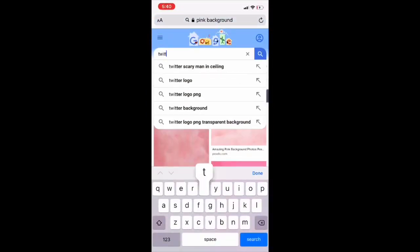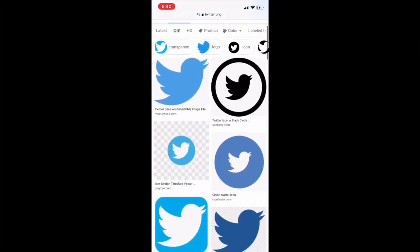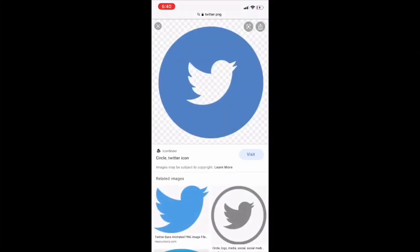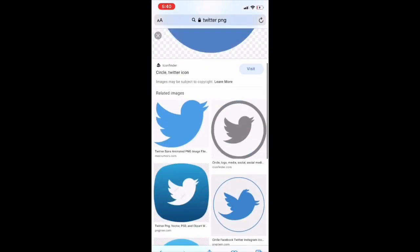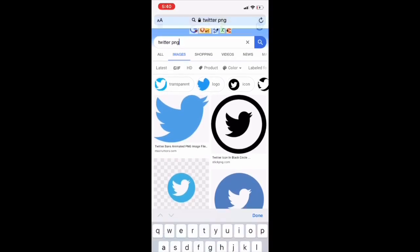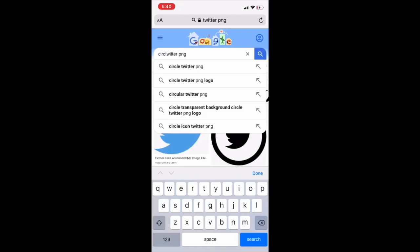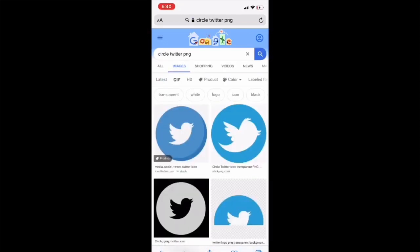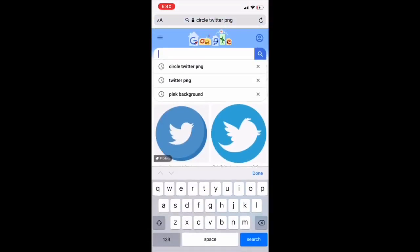Now I go back to Google and I type in Twitter PNG, because you will also need a Twitter PNG for the video later on. Basically right now I'm just gathering everything we need for the video, and then I'll show you how to piece it all together. So you look for the Twitter PNG that you like — I'll pick a circle Twitter PNG because I think it looks better. Then you save it to your photos.